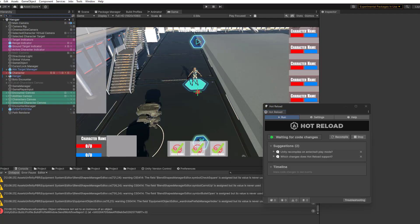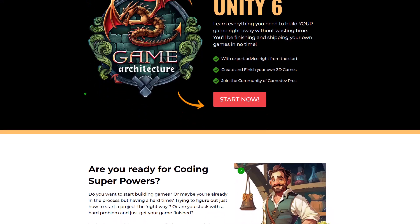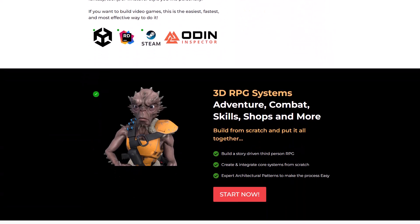Oh I almost forgot to mention, this is actually one of the tools that I'm going to be using in the game architecture course. If that was something you're interested in, you can check that out in the link in the description.